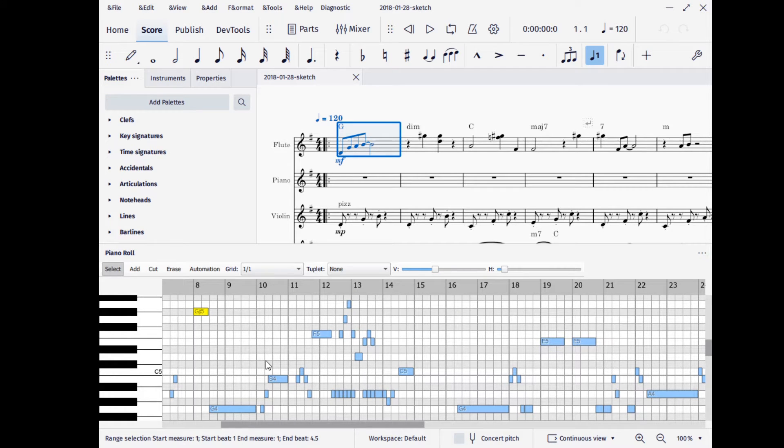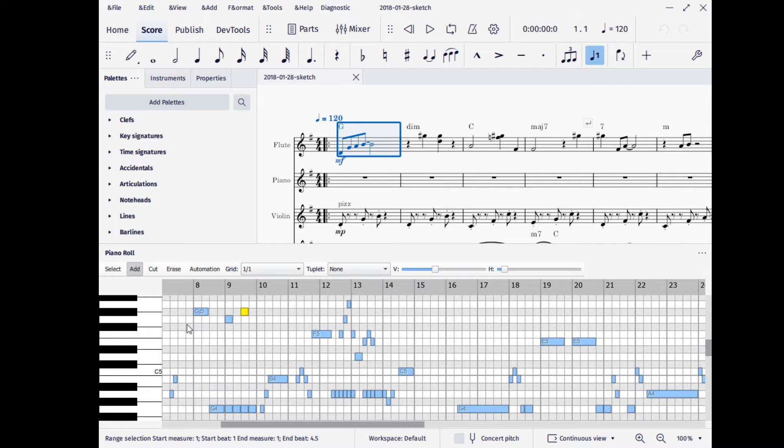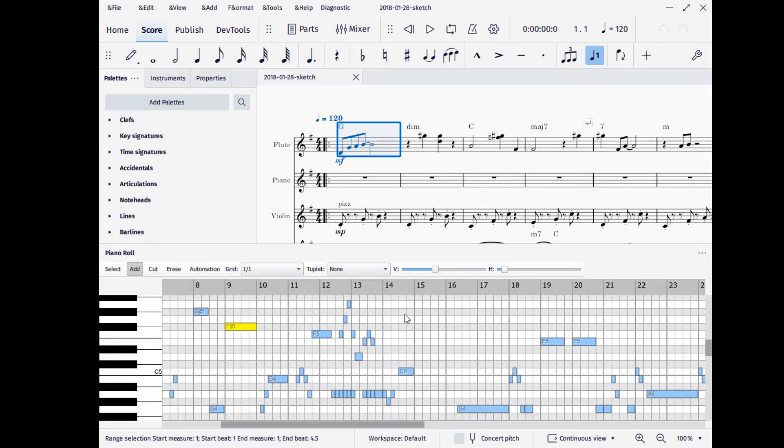We can add notes. You can either do that by clicking, which will add in a note the size of the last one that you clicked on, or you can click and drag to add notes that way.